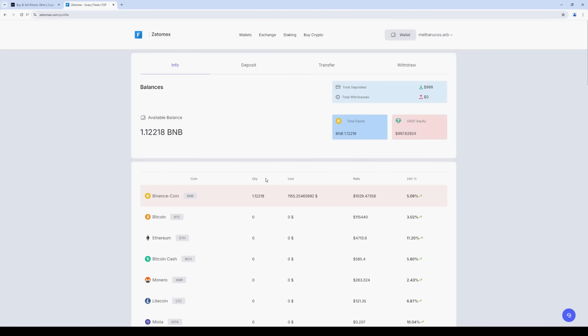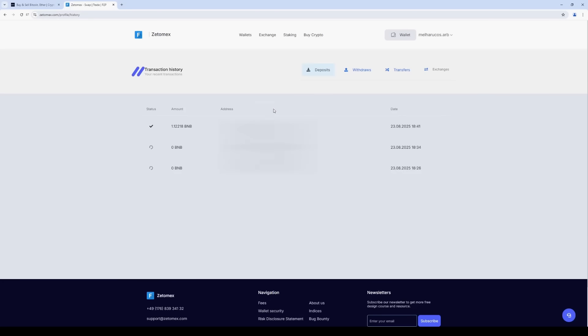Let's go back to the exchange. We can now see the funds on our balance. Let's check out the transaction history. As you can see, BNB has been successfully received.